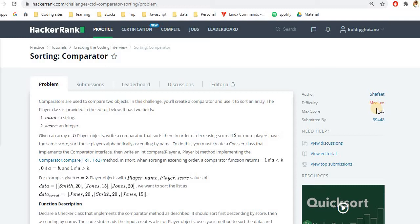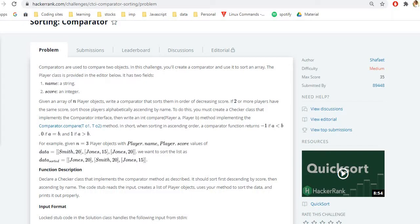The whole crux of the problem is: sort first on the basis of marks, and whenever two or more people have the same marks, do a lexicographical sort by name. One naive approach is to first sort the array by marks in descending order, then check each pair for equal marks and apply another sorting pass. However, this could be a bit extra in both space and time complexity, so in this case we can use a comparator function.